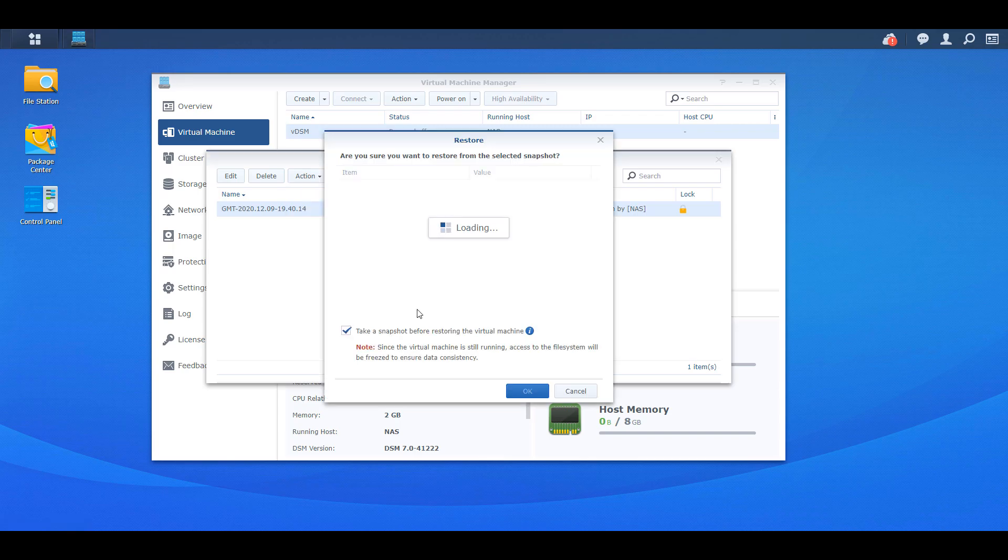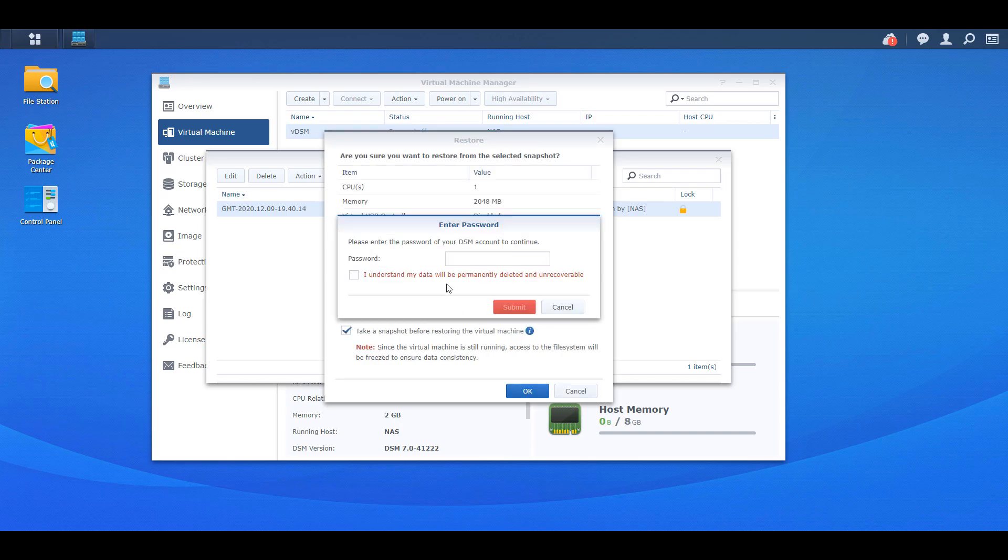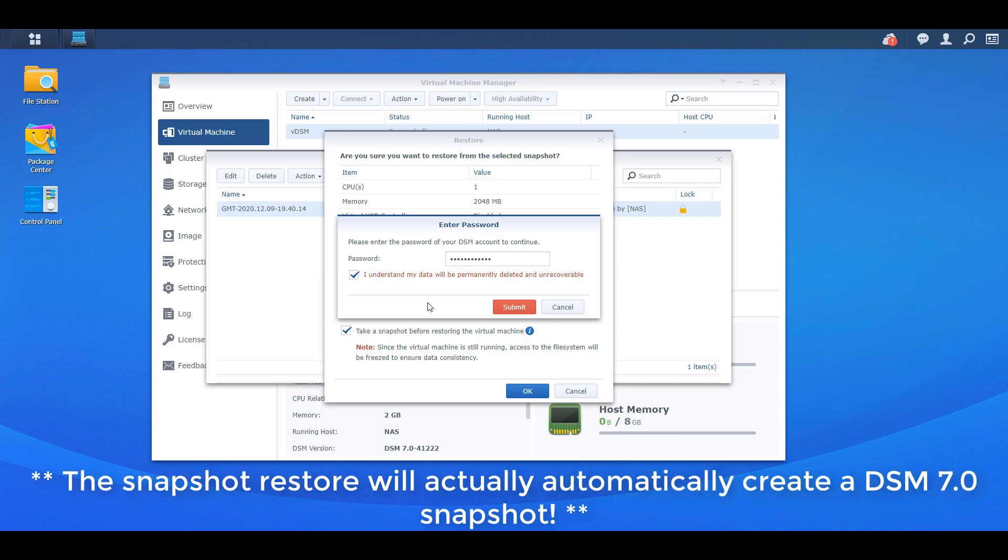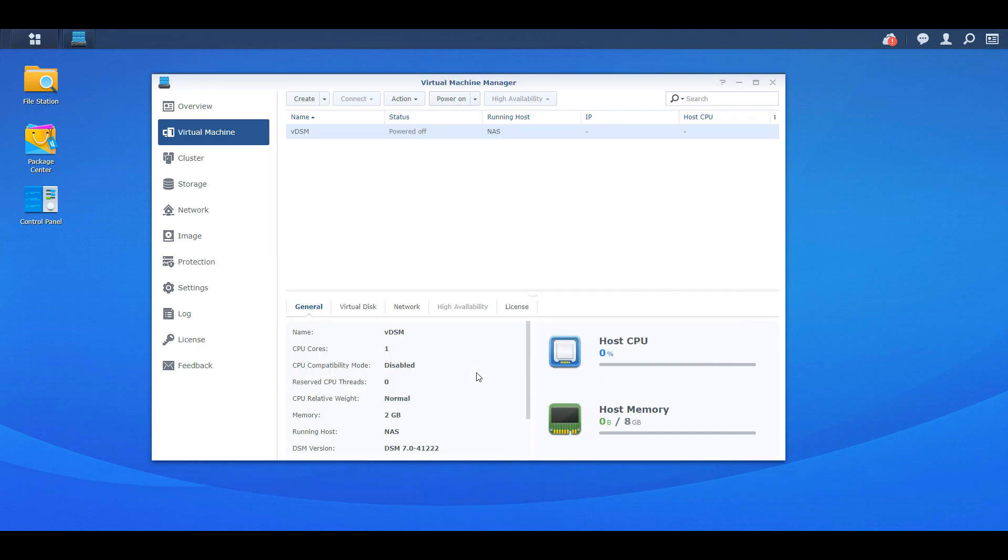So this will be the most recent snapshot, the snapshot we created right before we installed DSM 7.0. If you do want to roll back, select okay, and then it's going to ask you to enter your password. The reason for this is because anything you did on DSM 7.0 at this point will be erased by rolling back to this snapshot. So if you'd like, technically you can create a DSM 7.0 snapshot, but that's up to you. Once you do that, give it a few minutes and you'll see that virtual DSM is now back to version 6.2.3.